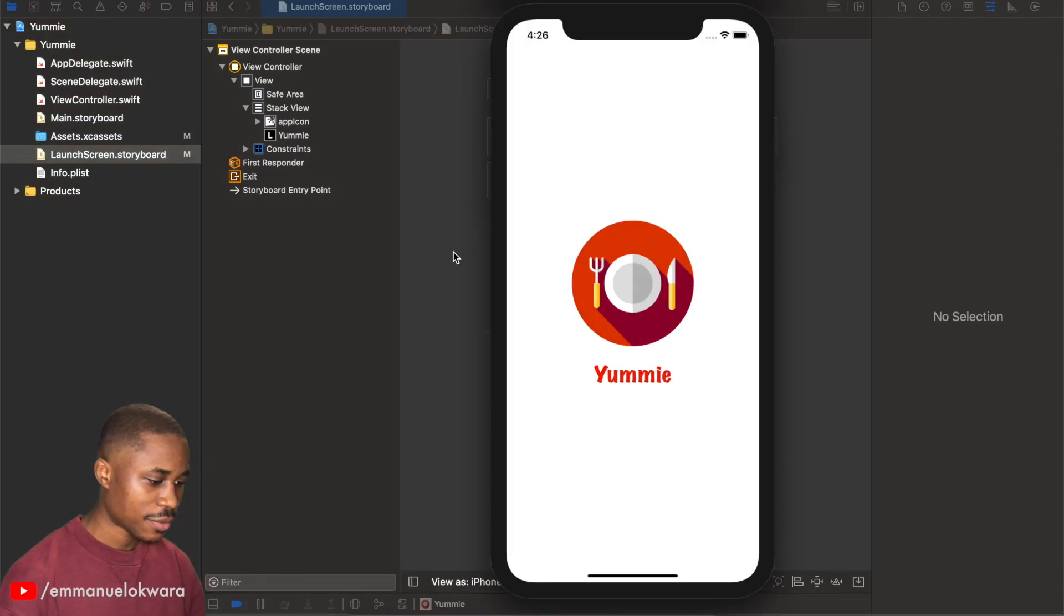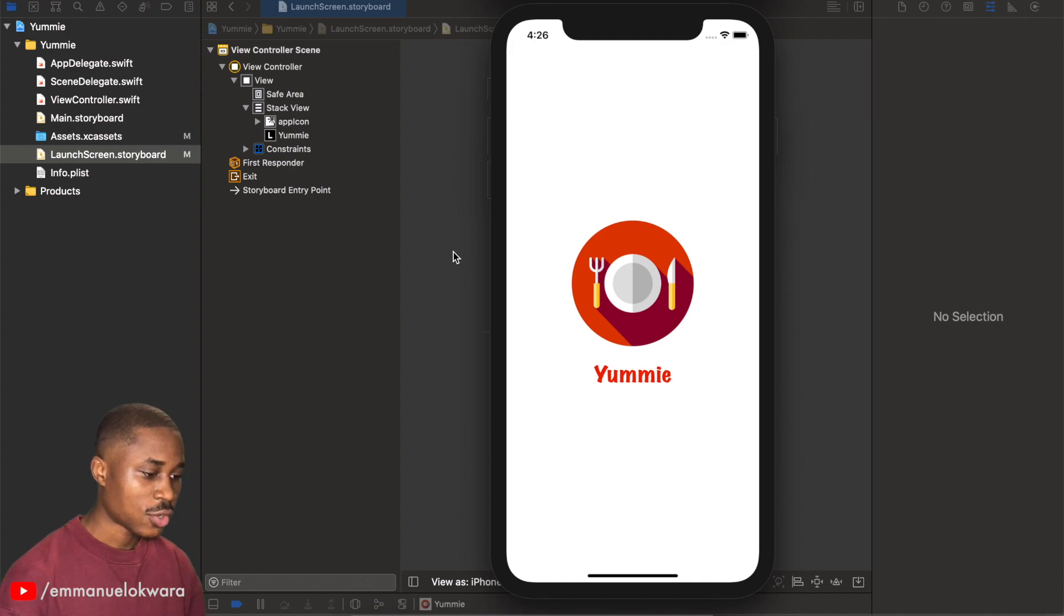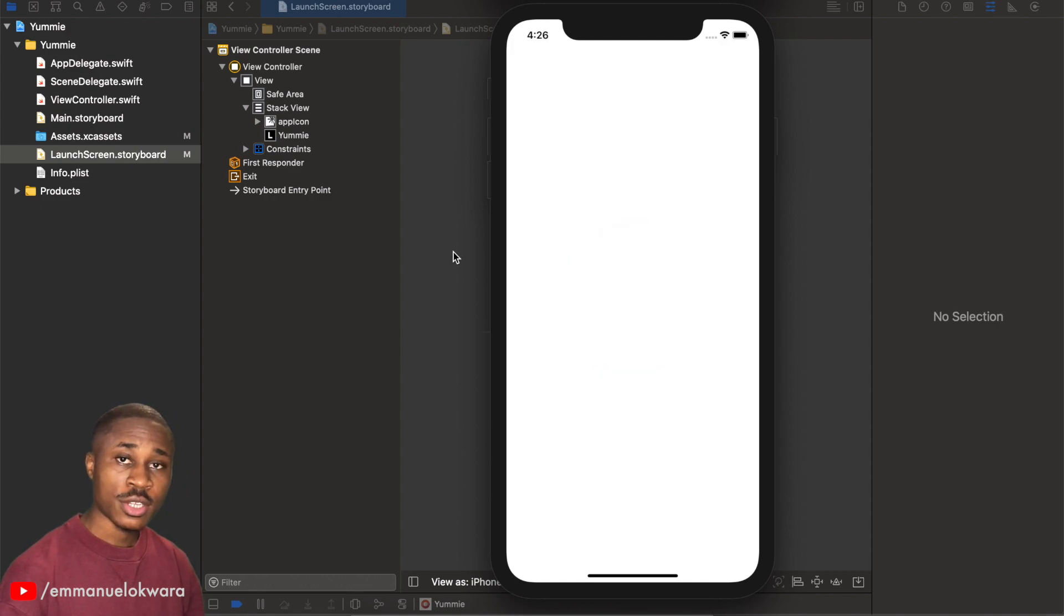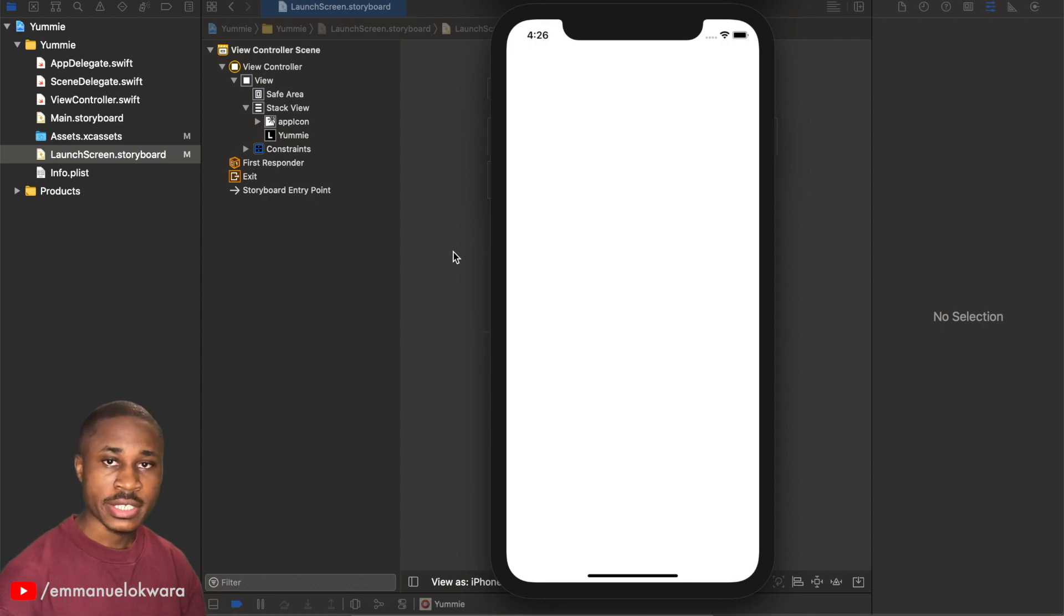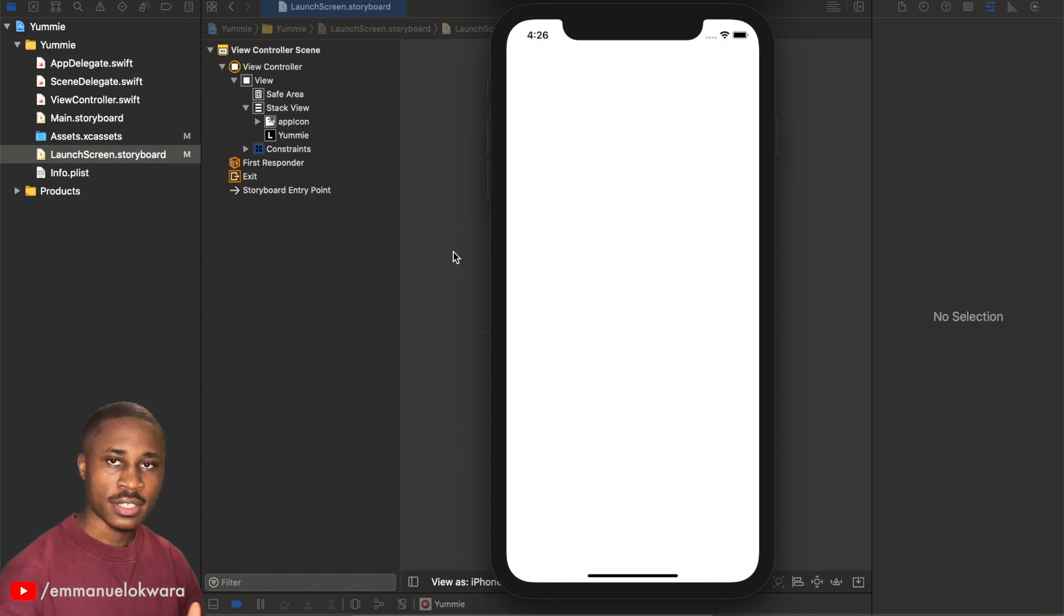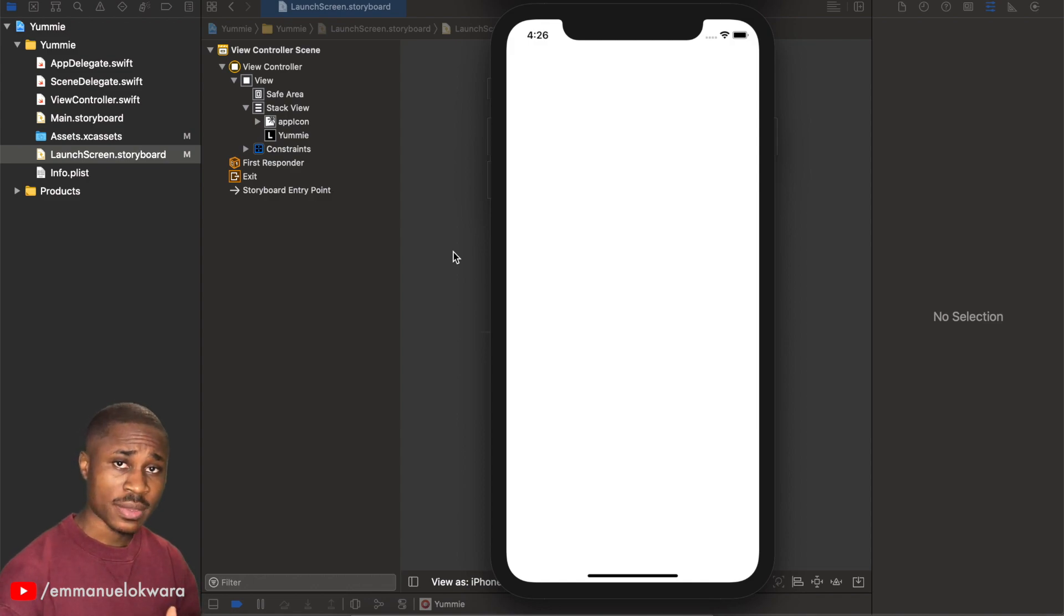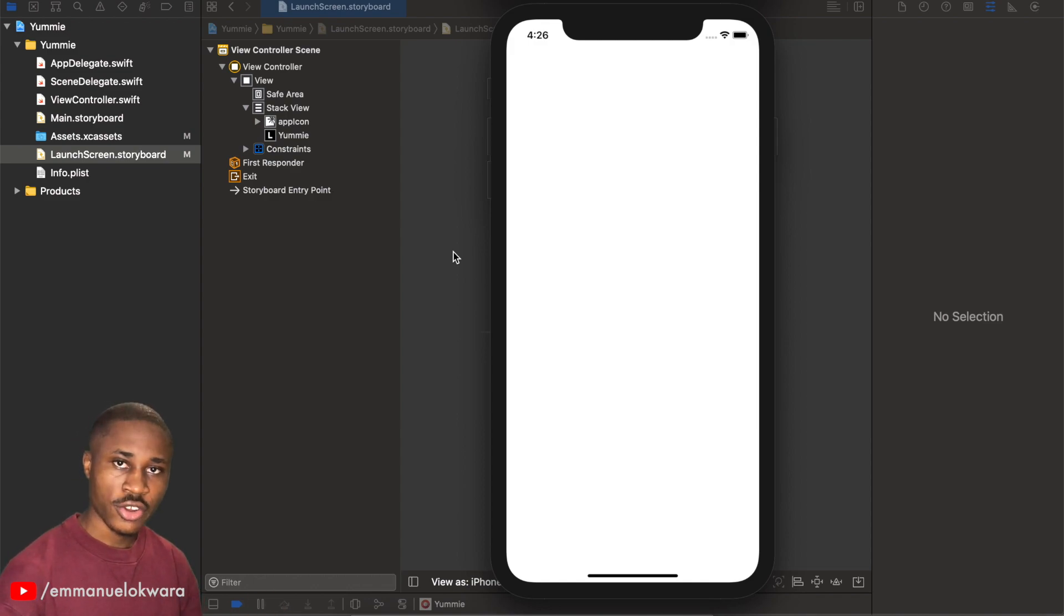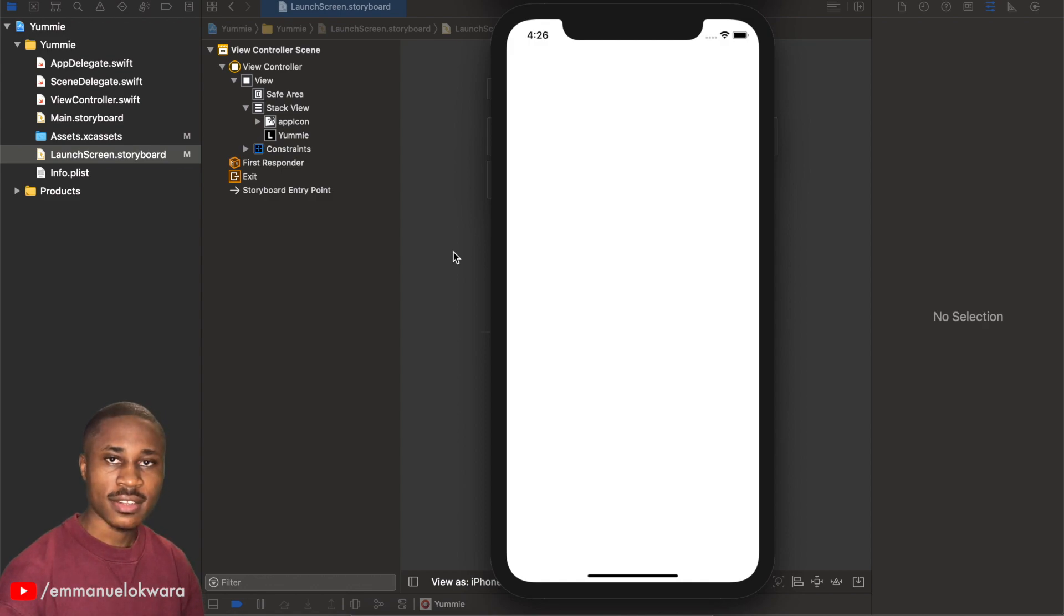Perfect, perfect. All right, so in the next video we're going to be creating our onboarding screen where we have the different sliders of different pages, swipe left right, and you're going to see the next and get started button. So we're going to cover that in our next video. Till then, stay tuned.